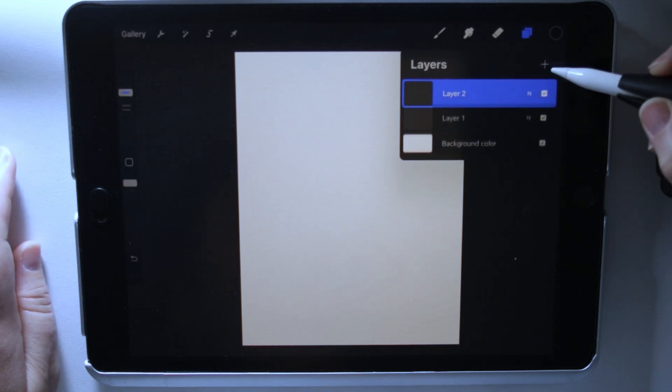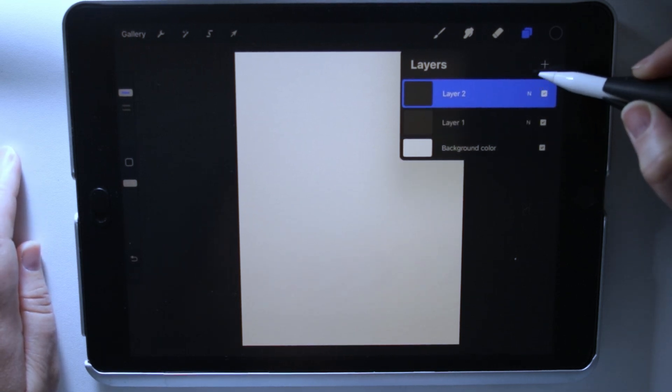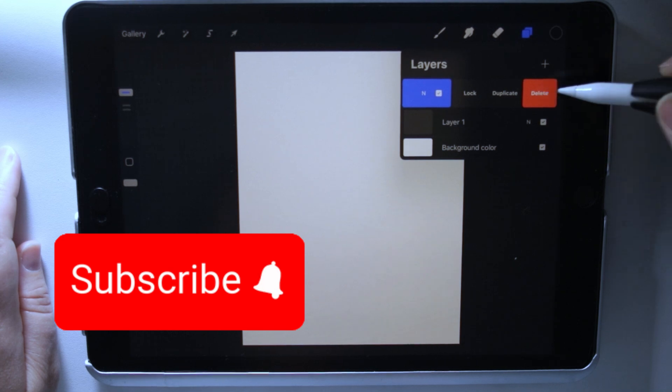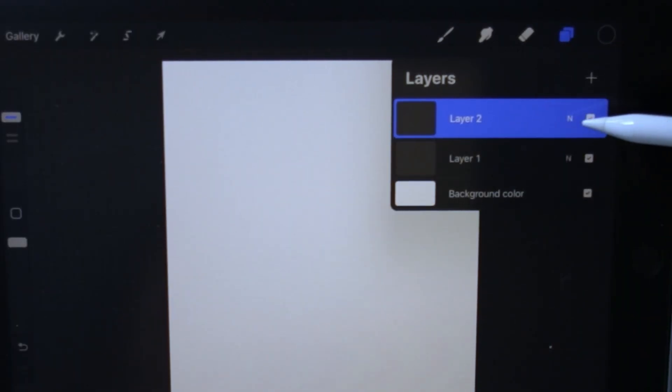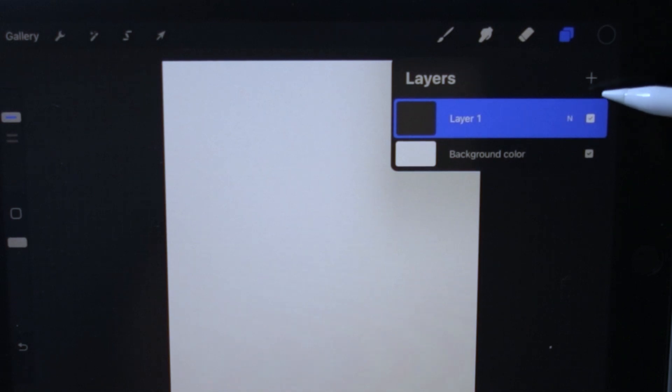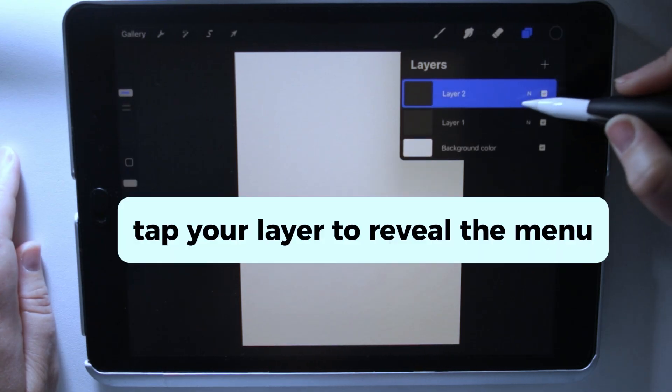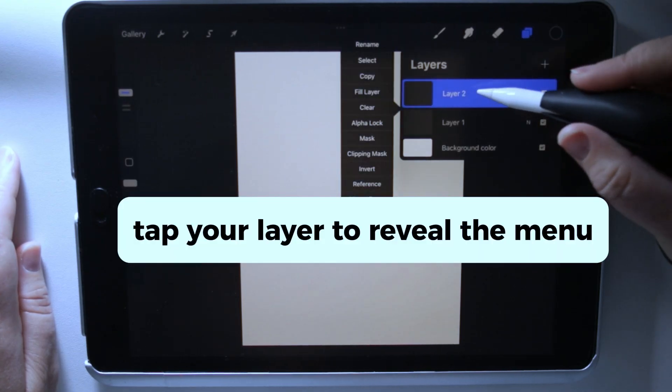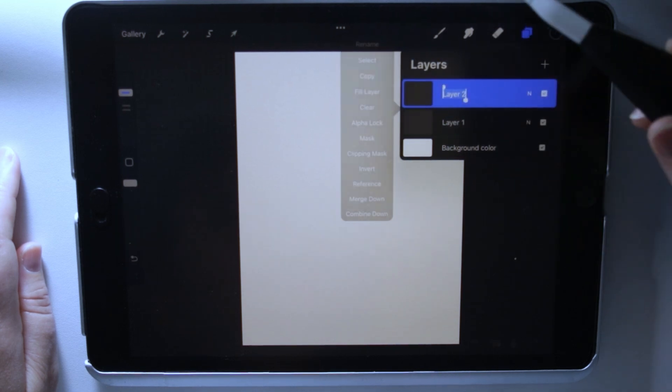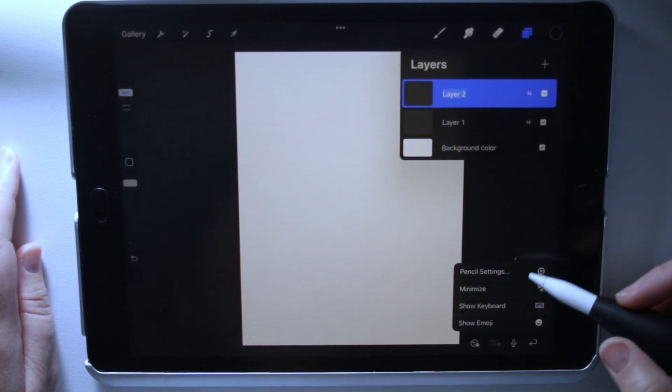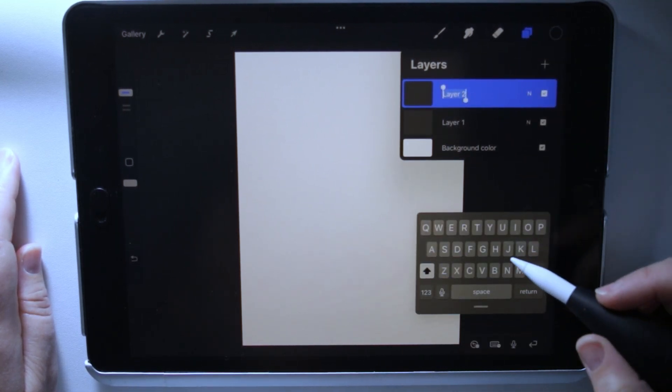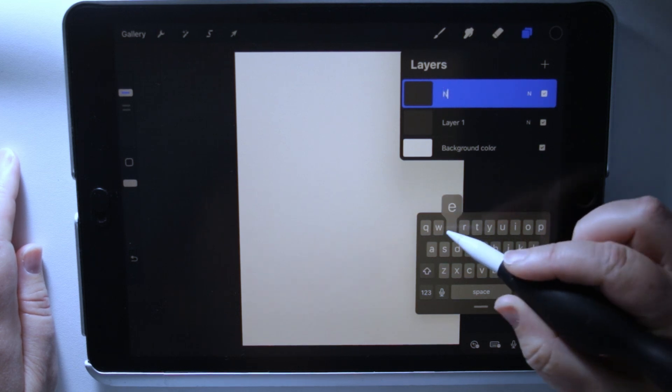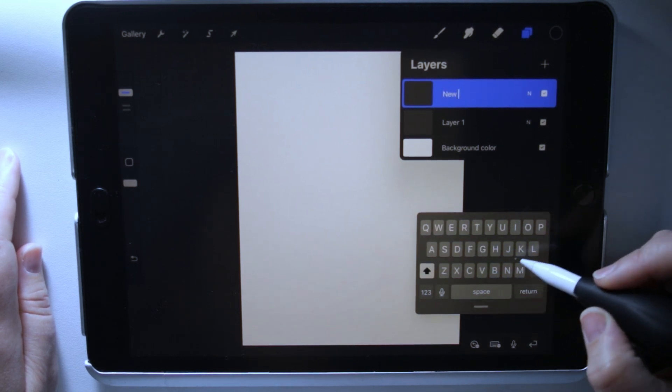One of the functions I use is creating new layers and deleting layers. You click the plus sign to create a layer, delete a layer by pushing it to the left. You can also rename your layer by clicking rename, and then we can say new layer.